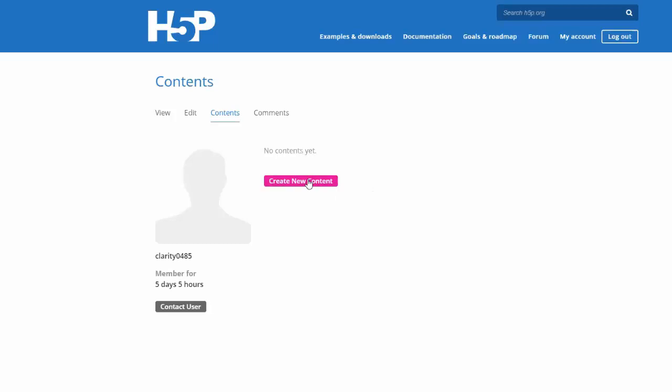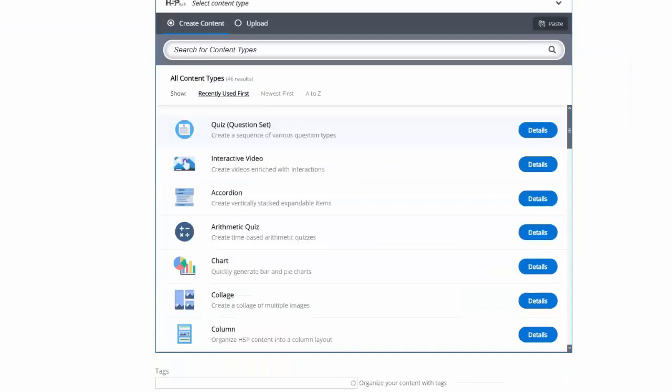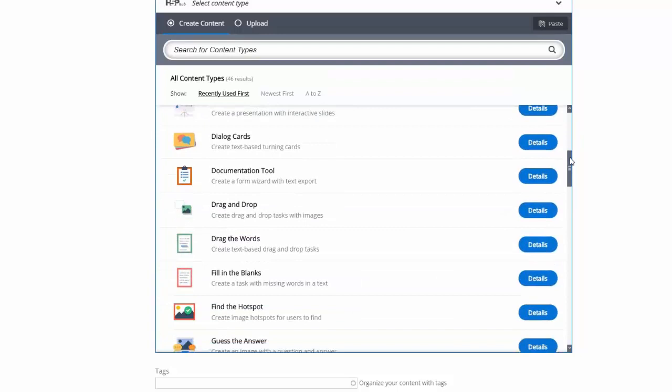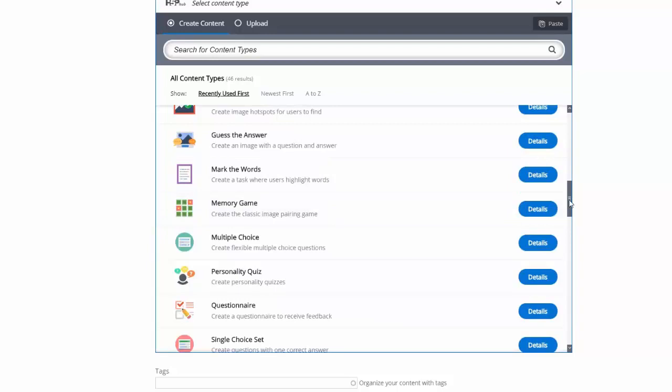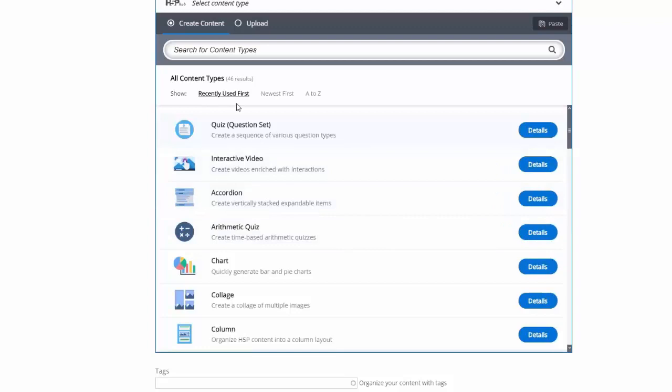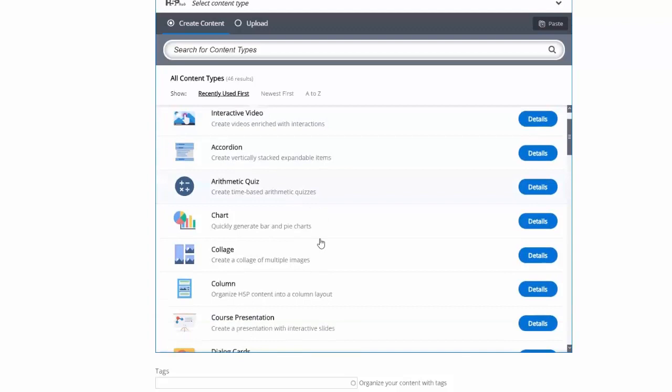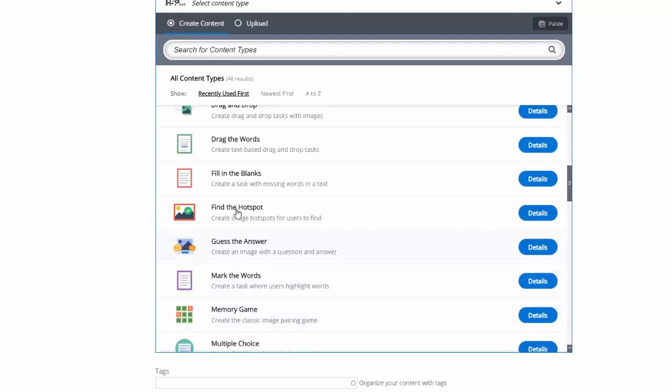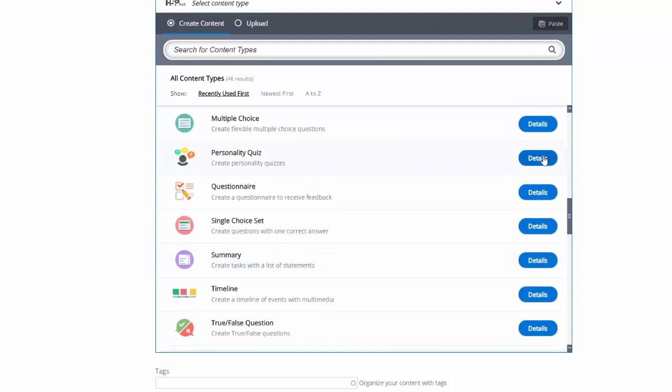As you can see, there are a ton of content types available — absolutely explore these at your leisure. All of these have a little Details button to the right. If you're like 'what in the world is this?' because some get a little less intuitive — like personality quiz — if you click on Details, it'll actually show you some screenshots or a content demo, an example of that activity in play. So I'm going to go back up to Interactive Video.